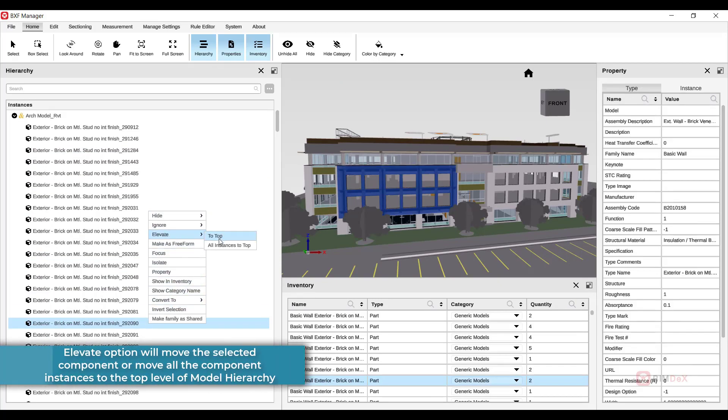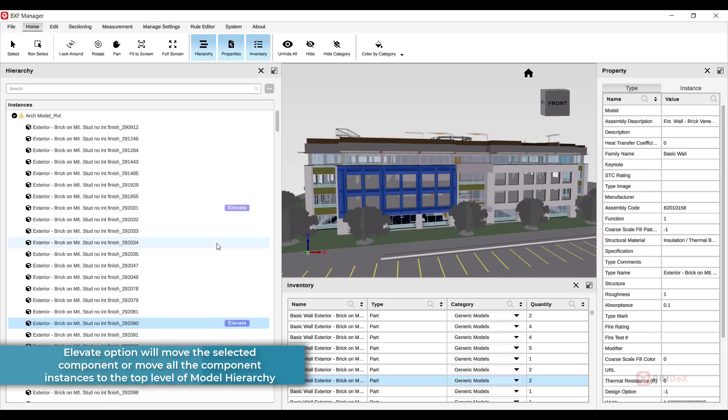Elevate option will move the selected component or move all the component instances to the top level of model hierarchy.